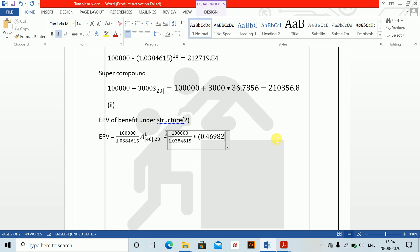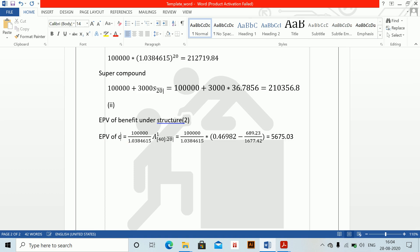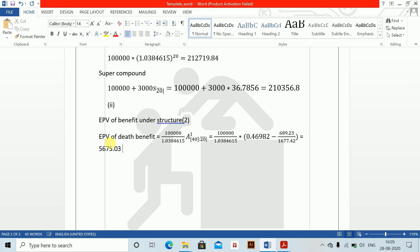This equals 100,000 divided by 1.0384615, multiplied by 0.46982 minus 689.23 divided by 1677.42. Solving this gives 5675 point something. This is the EPV of the death benefit. The EPV of the maturity benefit is calculated separately using the pure endowment.